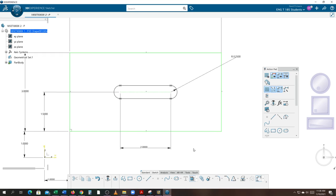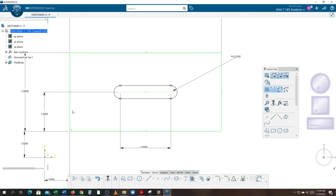Why do you think the slot is not fully constrained — why does it not turn green? I've located it in one direction, identified the length of the slot, and identified the radius, but I didn't identify the location going horizontally. I have a constraint that locates it up and down, but not side to side. You do not dimension to the center of the slot — you dimension to the end of the slot where that point starts. So I grab the point and the datum and create a dimension there.